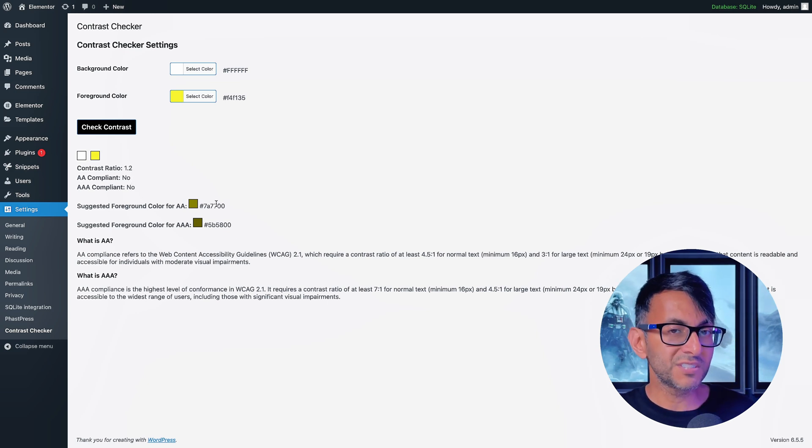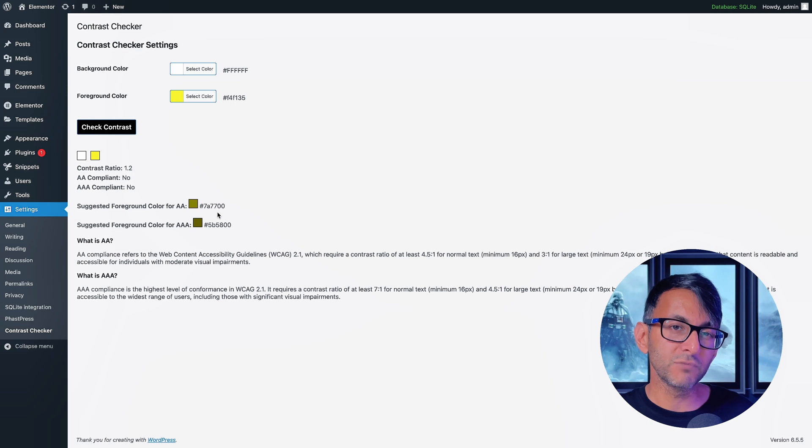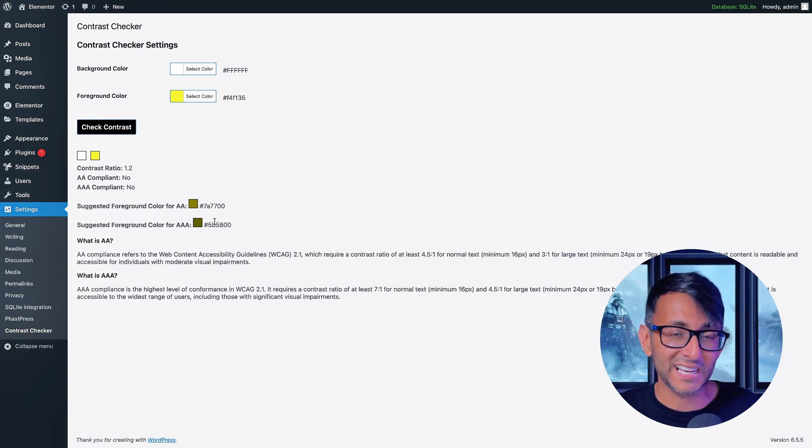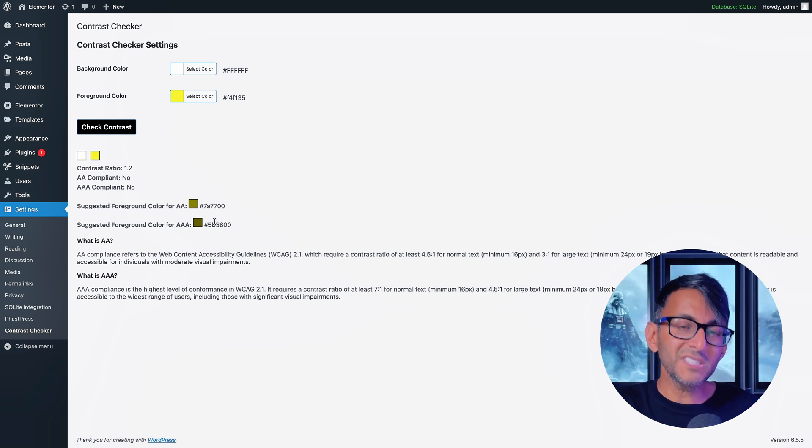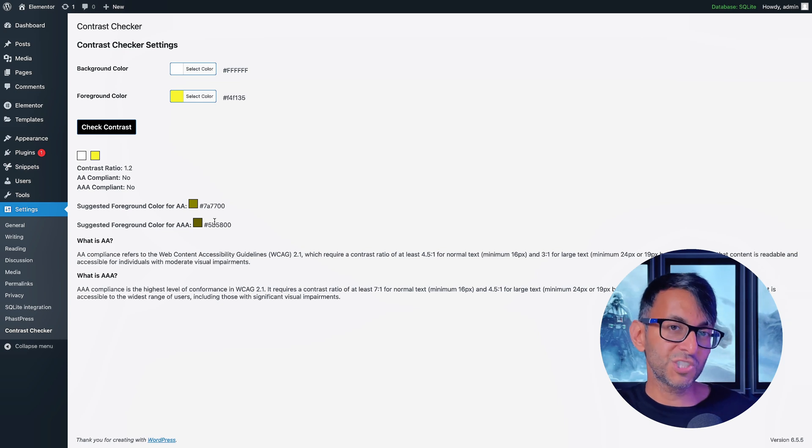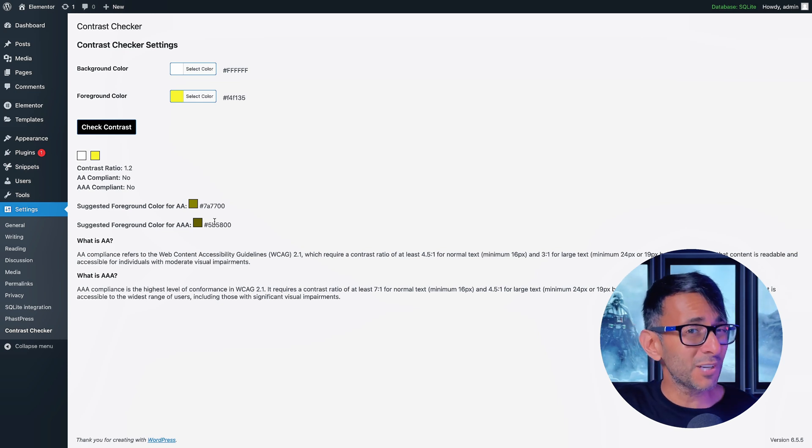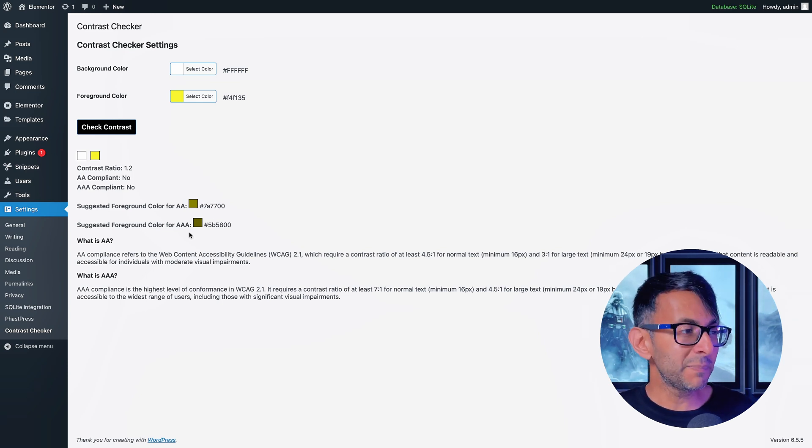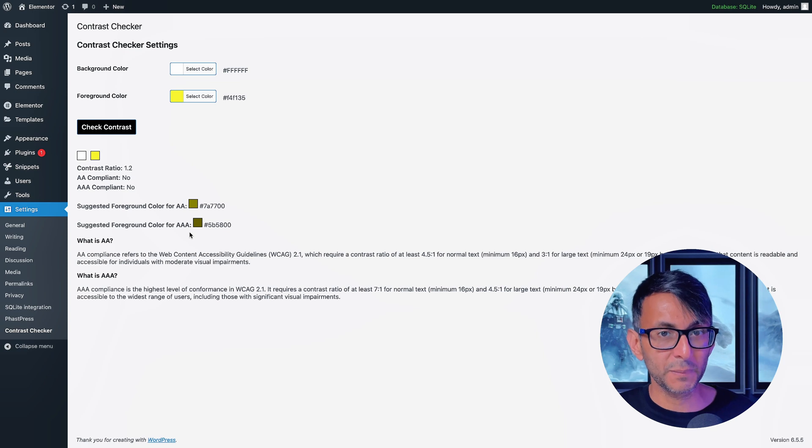And then it goes and tells me well, here's what are reasonable colors to use. Now I don't really like these colors at all, but what it now says is what is the minimum color or shade or hex code you would need to go to to satisfy the AA and the AAA.